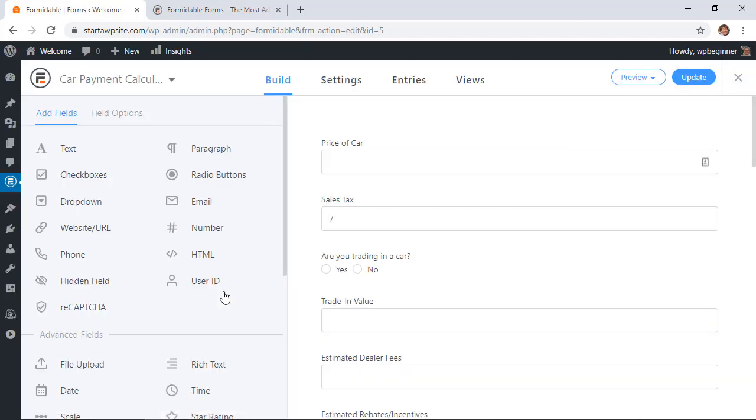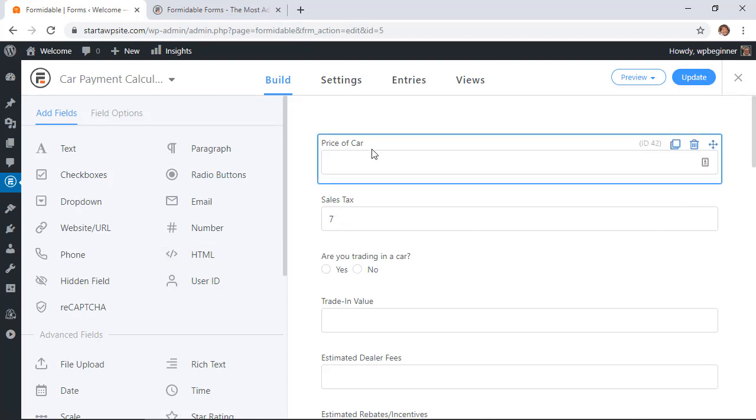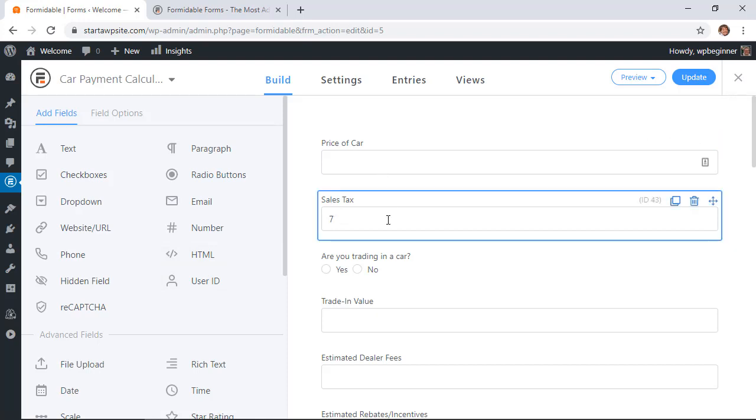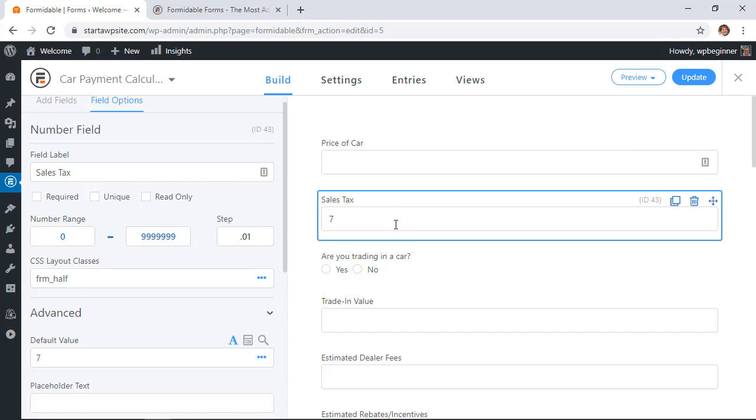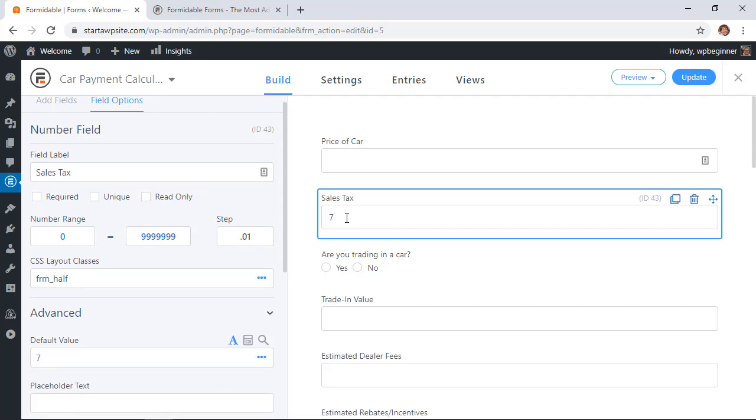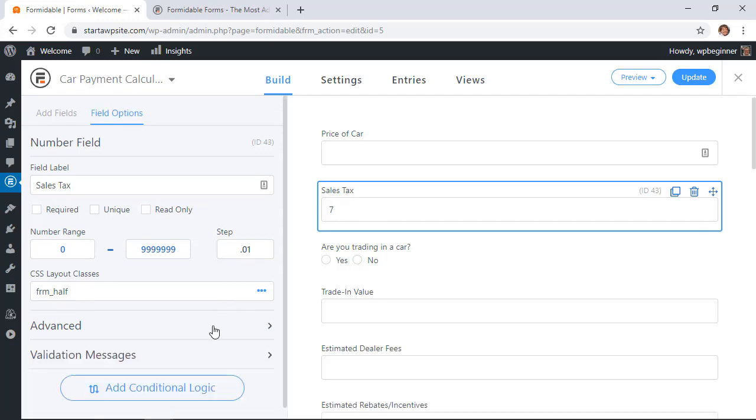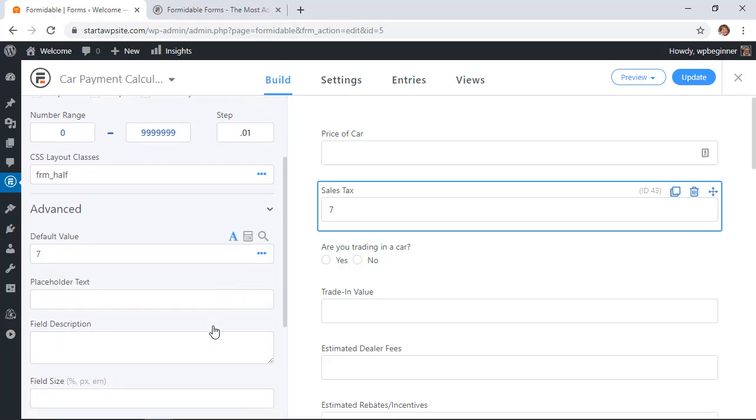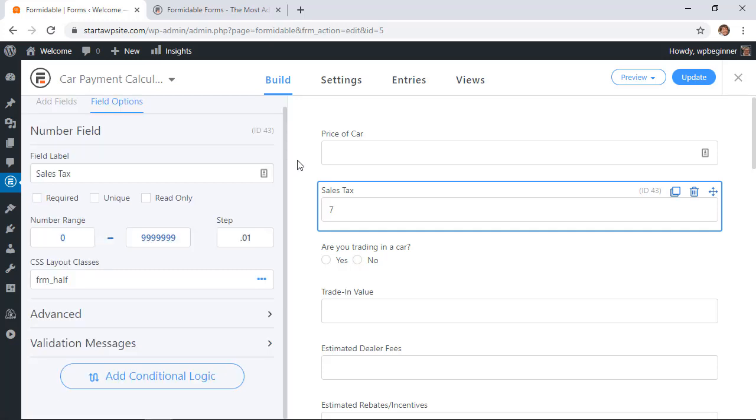And you see all of the form fields are here and you can adjust those as you want. I'll show you a couple of areas with the fields. Like you see with the sales tax, you can enter whatever you want but when you click on the advanced you can see a default value so you can add a default value here if you want to change that.